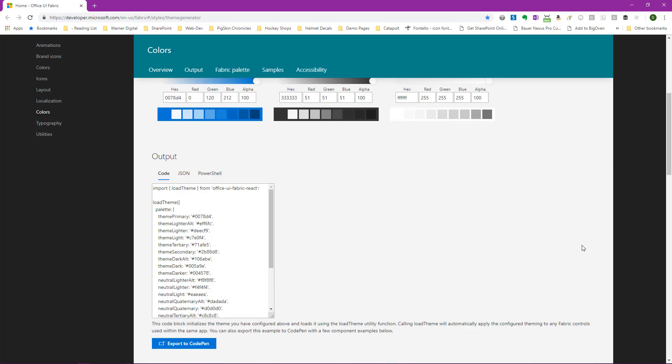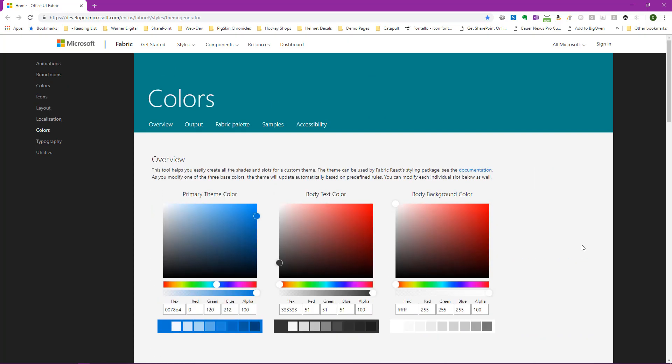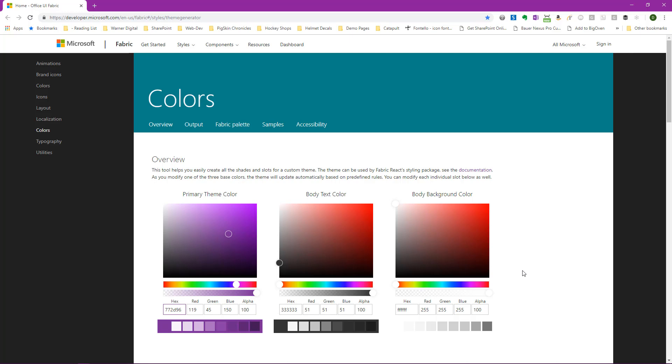But we want to create a two-tone theme. So the way we're going to do that is we're going to actually start by giving the primary theme color our secondary theme value. Now, this may seem a little weird. Why would we give the primary theme color our secondary theme value? Stay with me. It'll make sense in a moment. So we know that this secondary theme was going to be our purple. We'll go ahead and select the hex value and paste that value in.